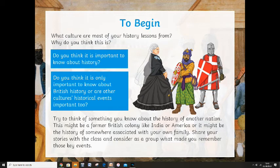Try to think of something you know about the history of another nation. This could be a former British colony like India or America, or it might be the history of somewhere associated with your own family. We've got lots of different cultural backgrounds in our school — that's one of the great things about our school. So if you're from a different cultural background than just a British background, can you think of any other things?